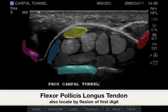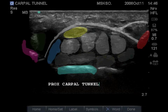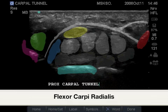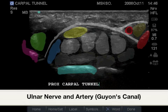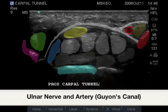In blue on the far radial aspect bordering the scaphoid is the flexor pollicis longus and flexor carpi radialis, and the ulnar nerve and ulnar artery, creating Guyon's canal.